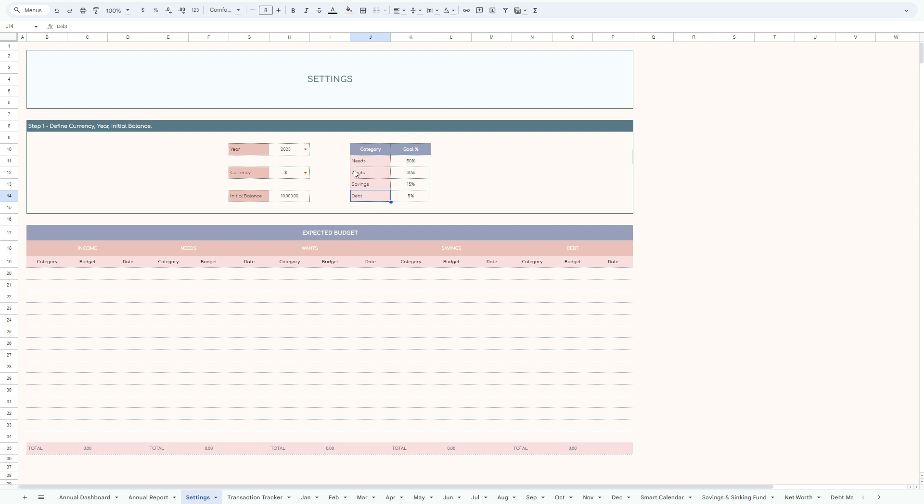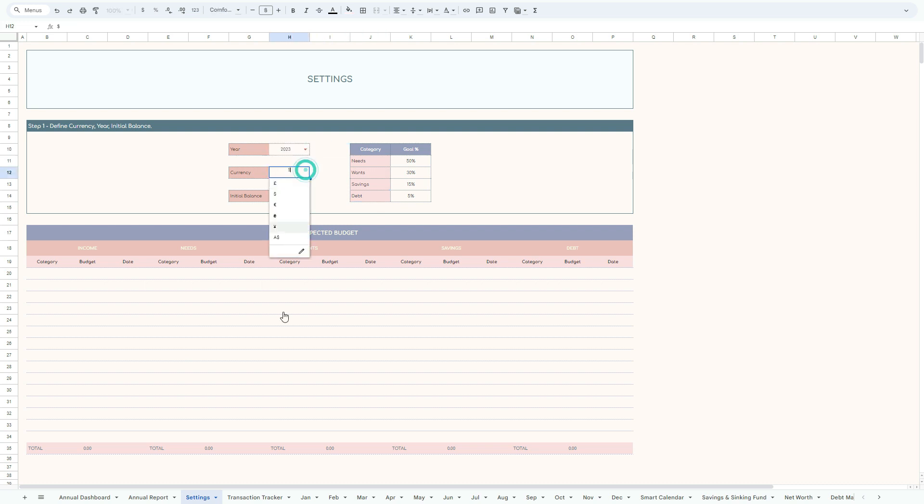We start with our settings tab where you can select your year, then choose and select your currency, initial balance, which corresponds to the current savings you have right now. You can type any amount that you wish, $5,000, or in this case because we are referring to dollars.